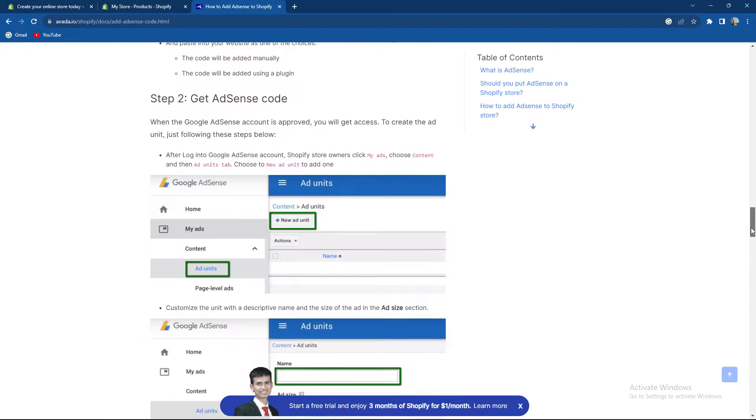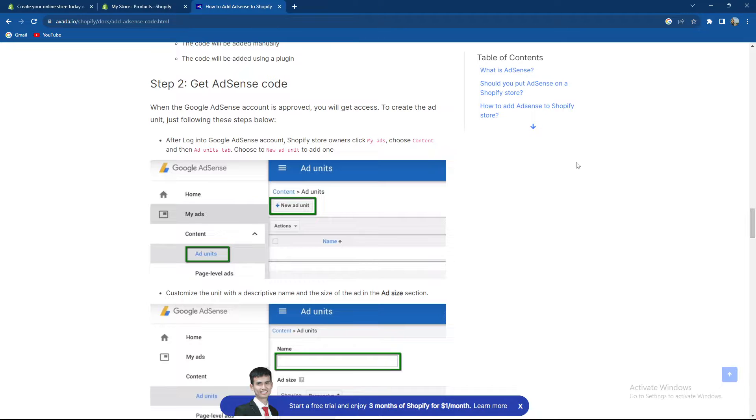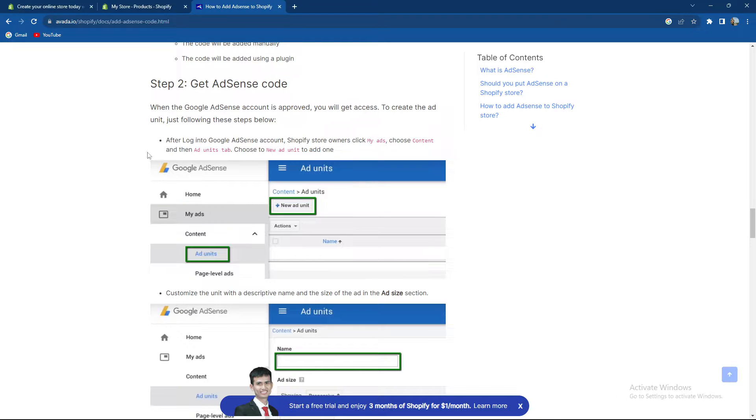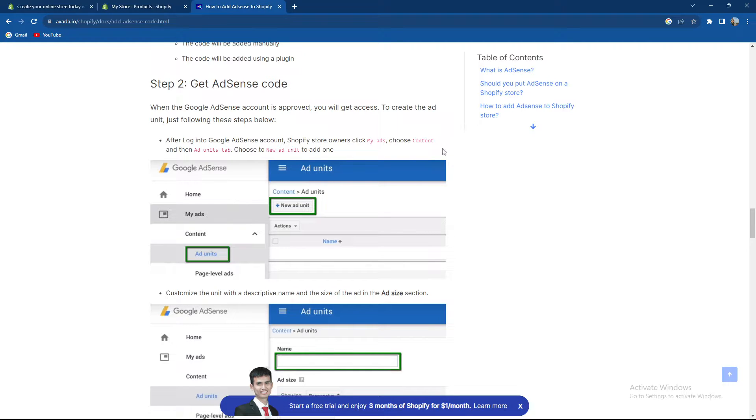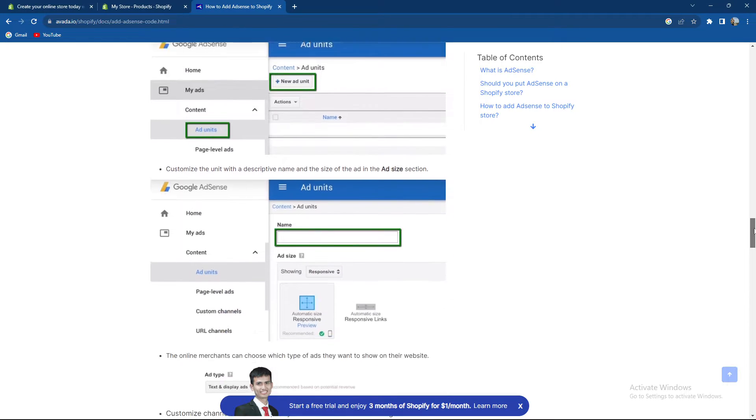Step 2 is get AdSense code. When the Google AdSense account is provided, you will get access to create the ad unit. Just follow the steps below: after login to Google AdSense, Shopify store owners click My Ads, choose Content, and then Add Units tab, choose a new unit and click Done.